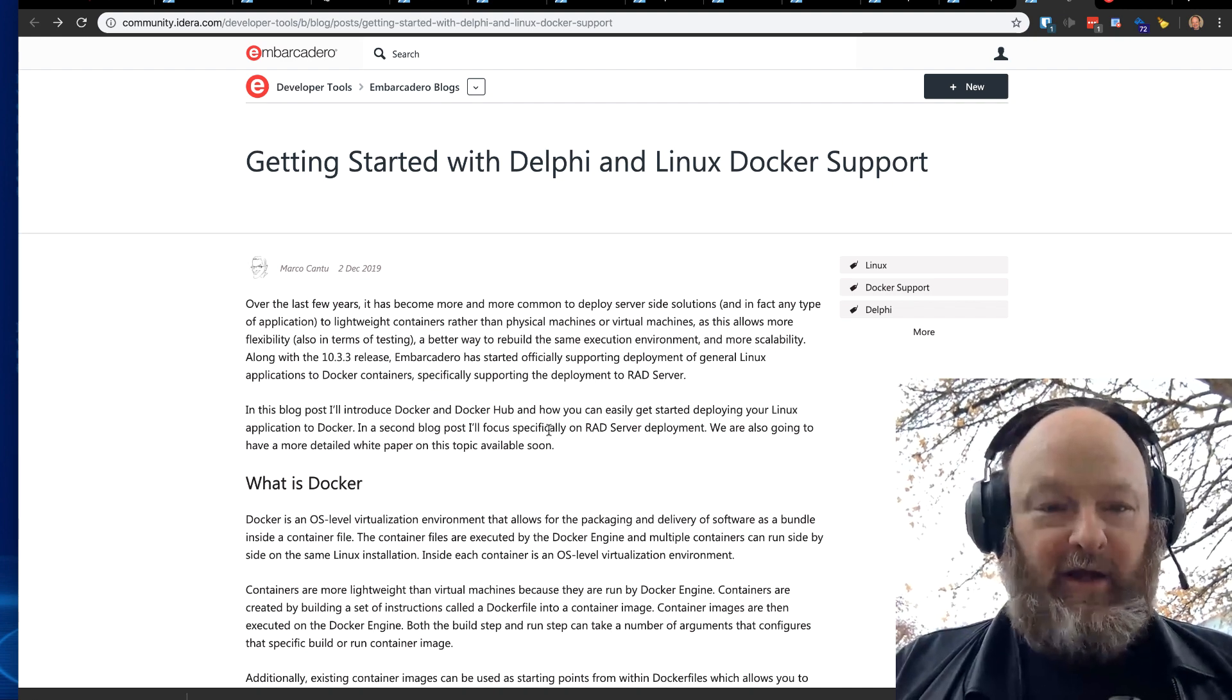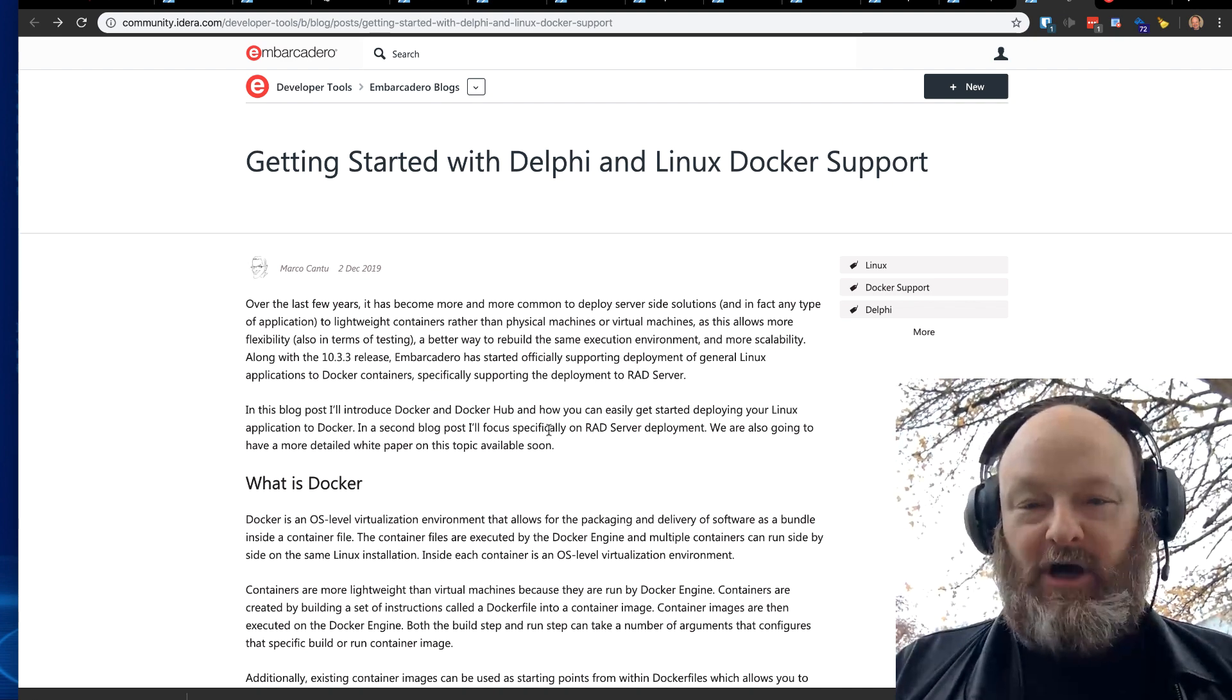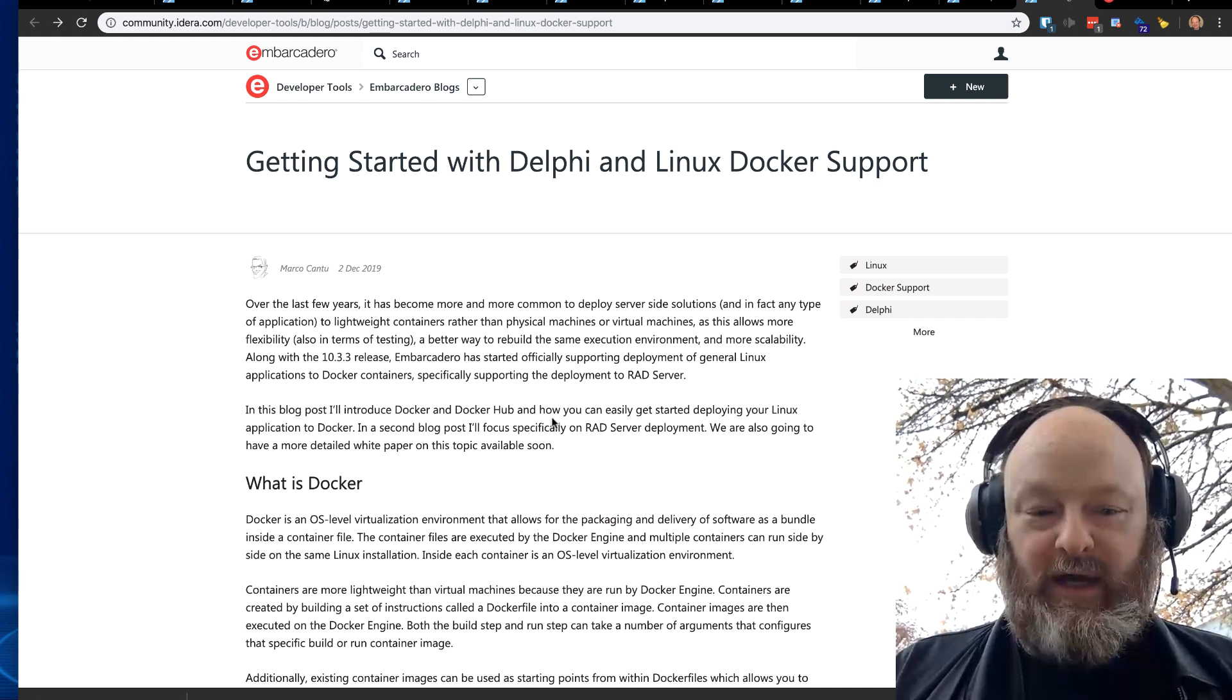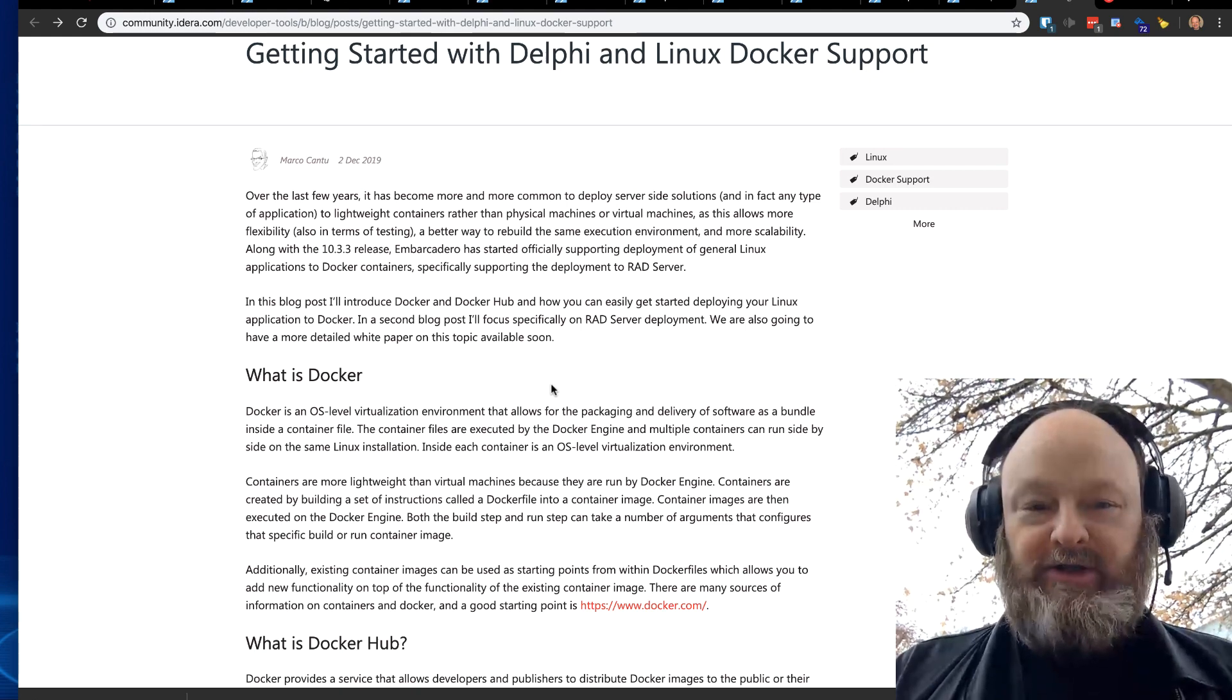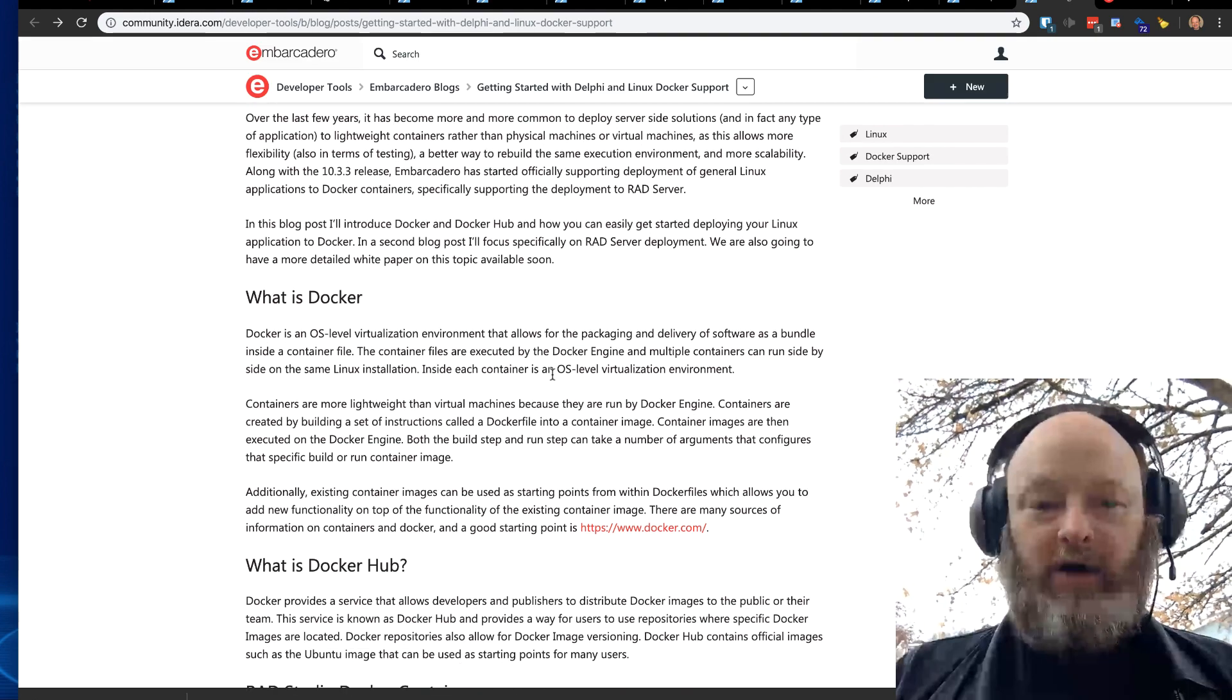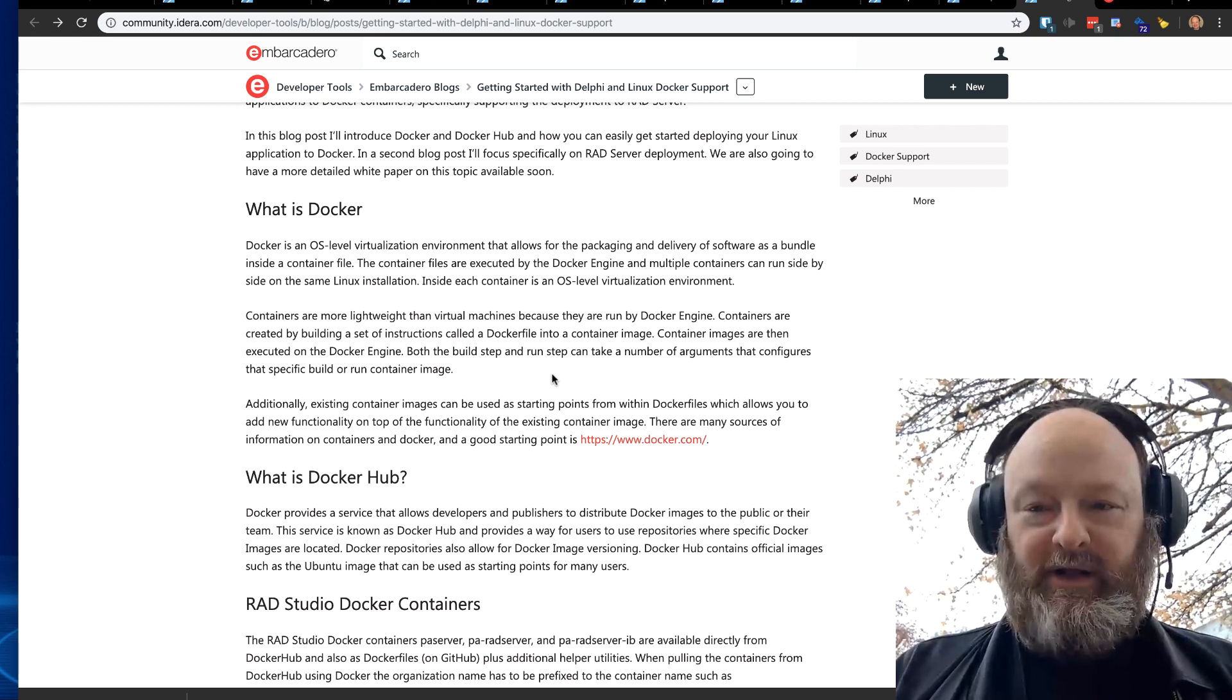And another blog post here on getting started with Delphi and Linux Docker support. Check that out to learn about how to use what Docker is, if you're not using Docker already, and how to use Delphi to deploy your RAD Server into a Docker image and why you might want to do that. It's pretty slick, actually. Pretty neat stuff.